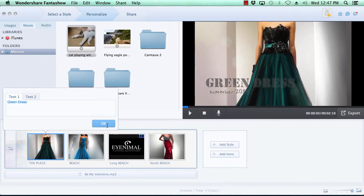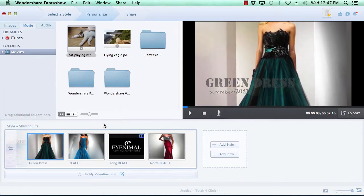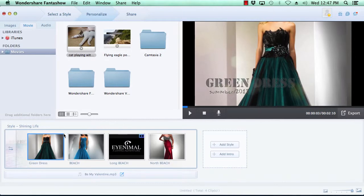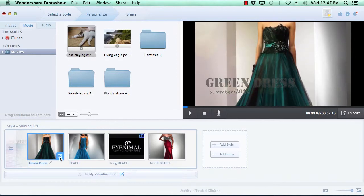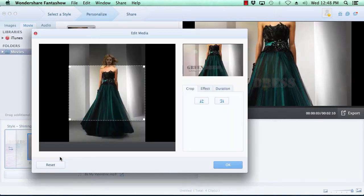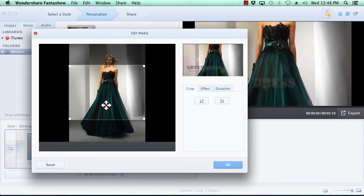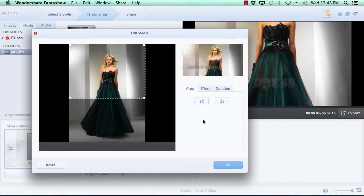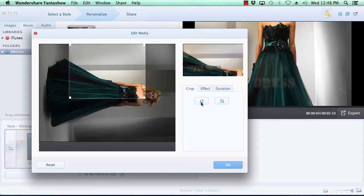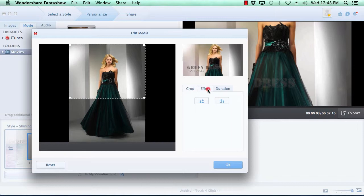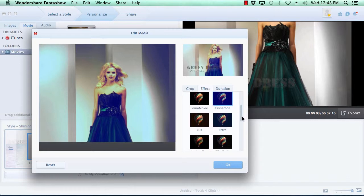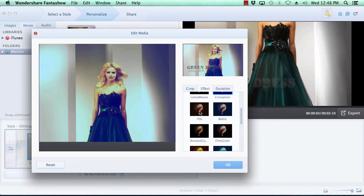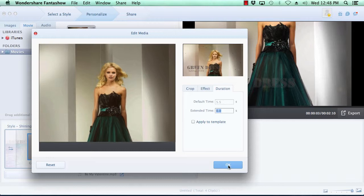You also have the option to customize the media by hovering your mouse over the photo or video you wish to edit and clicking the edit button here at the bottom right of the thumbnail image. If you're editing photos, you have the option of cropping the image, rotating the image, adding a stylized effect to the image, and changing the on-screen duration time of the image. When you're done customizing the photos, click the OK button.